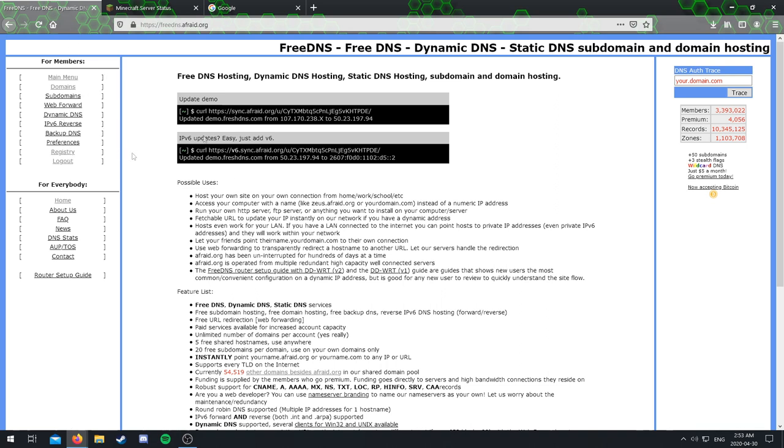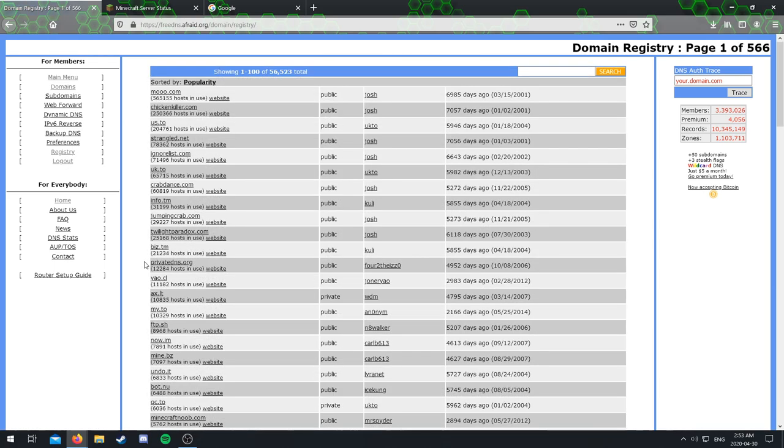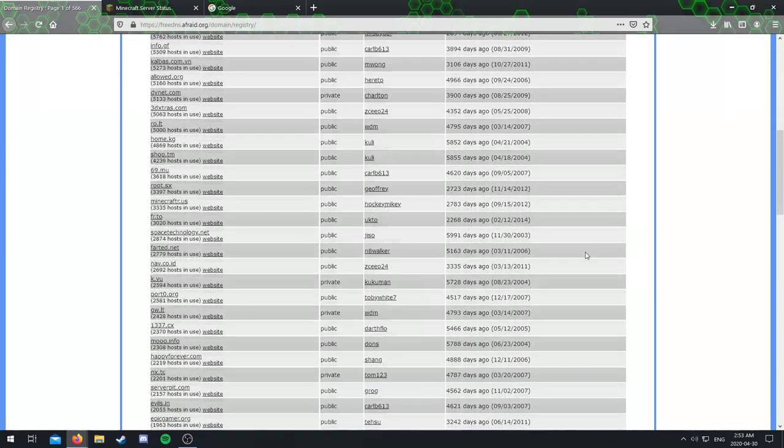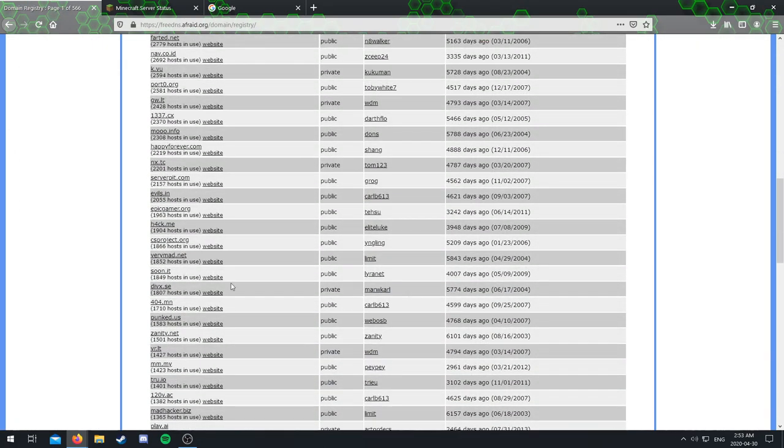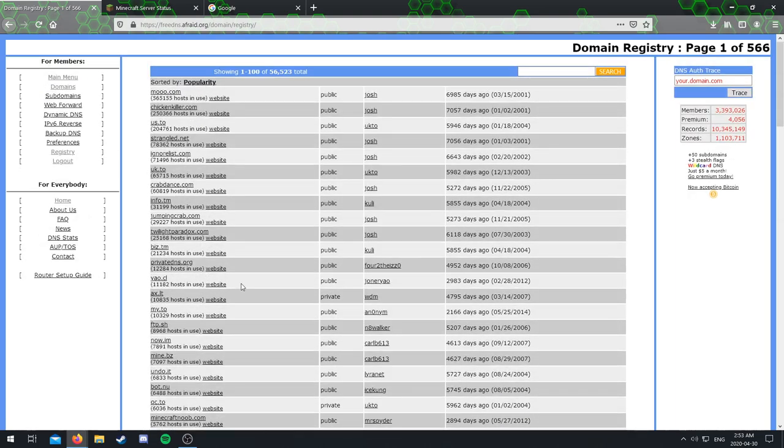And I did look at some reviews. I know this website looks extremely shady, but I did read some reviews and it is a trustworthy website, and I used it and it works fine. So yeah, first step. You want to come over here. It will be brought to this screen most likely. You want to come over here to this list that says for members. You want to click on registry.